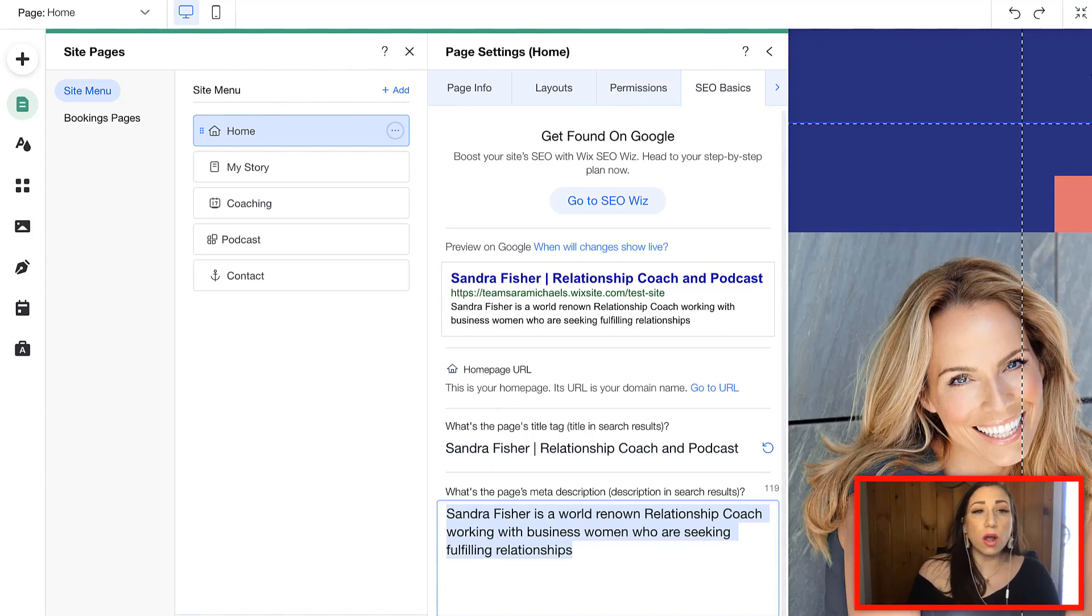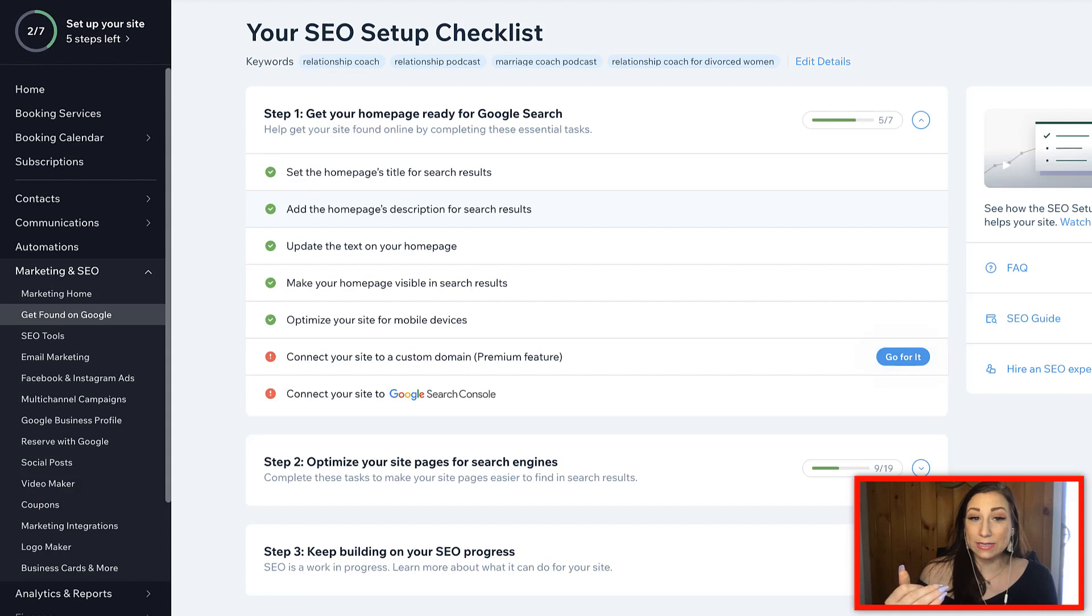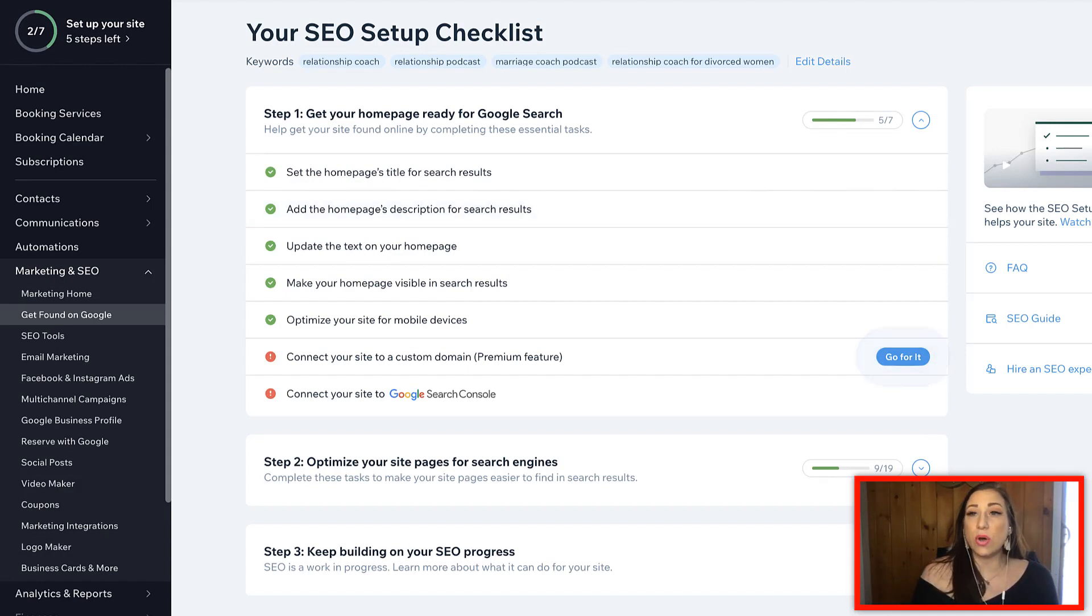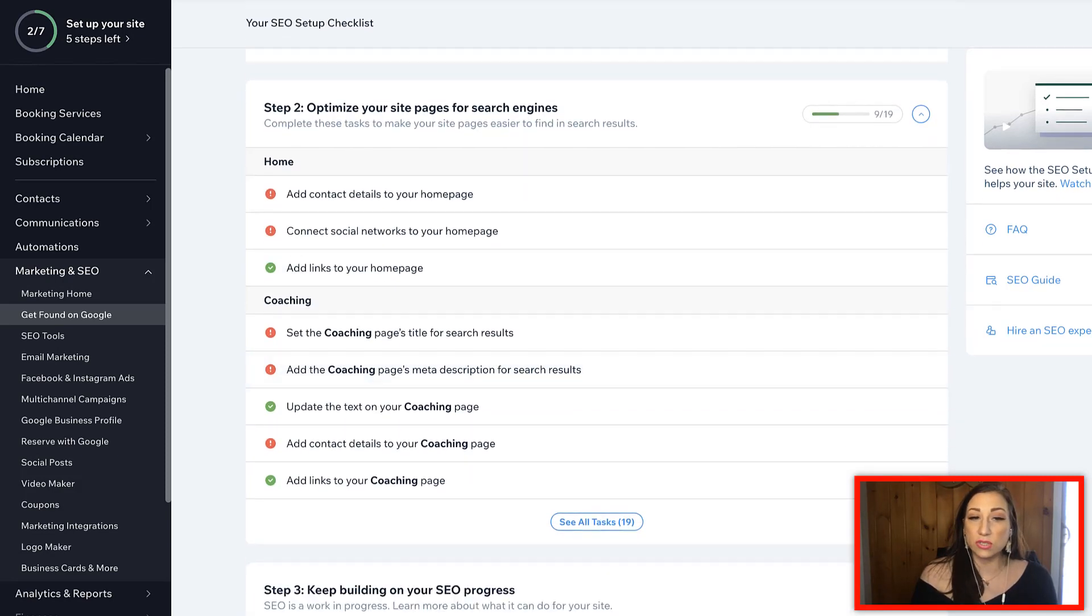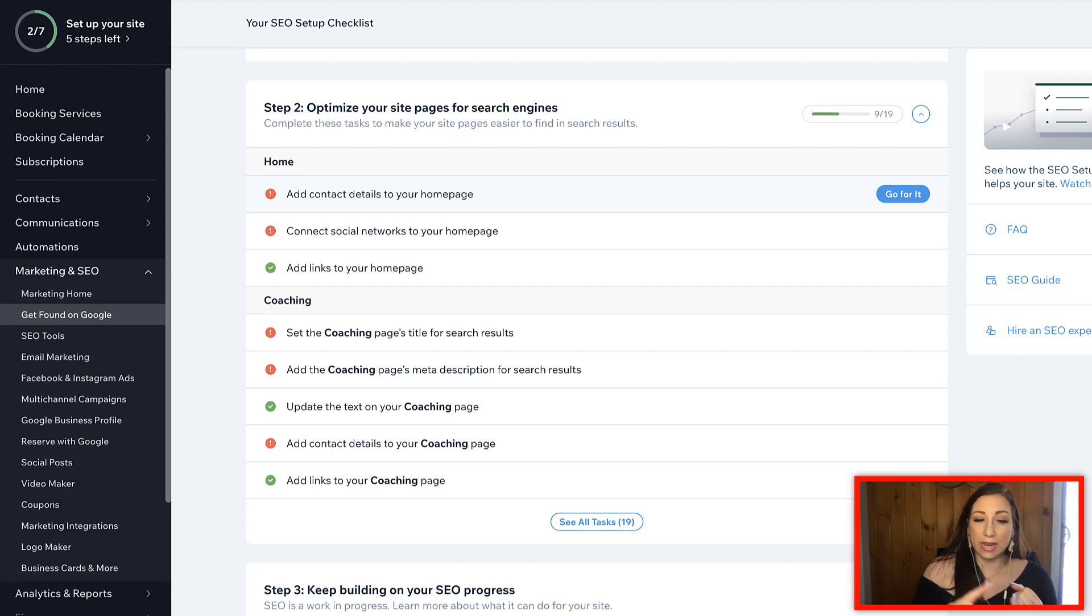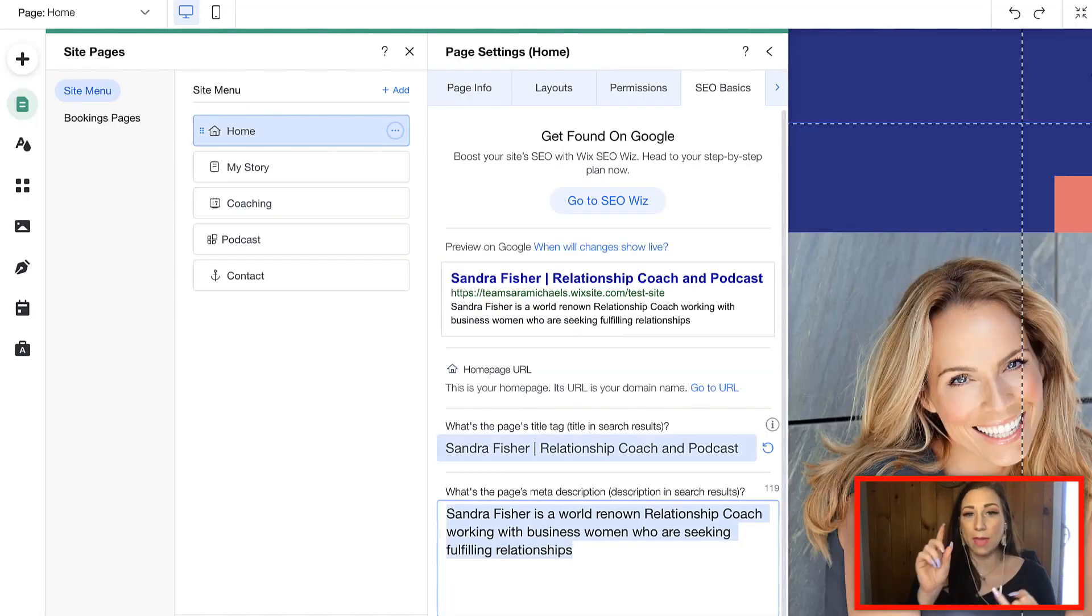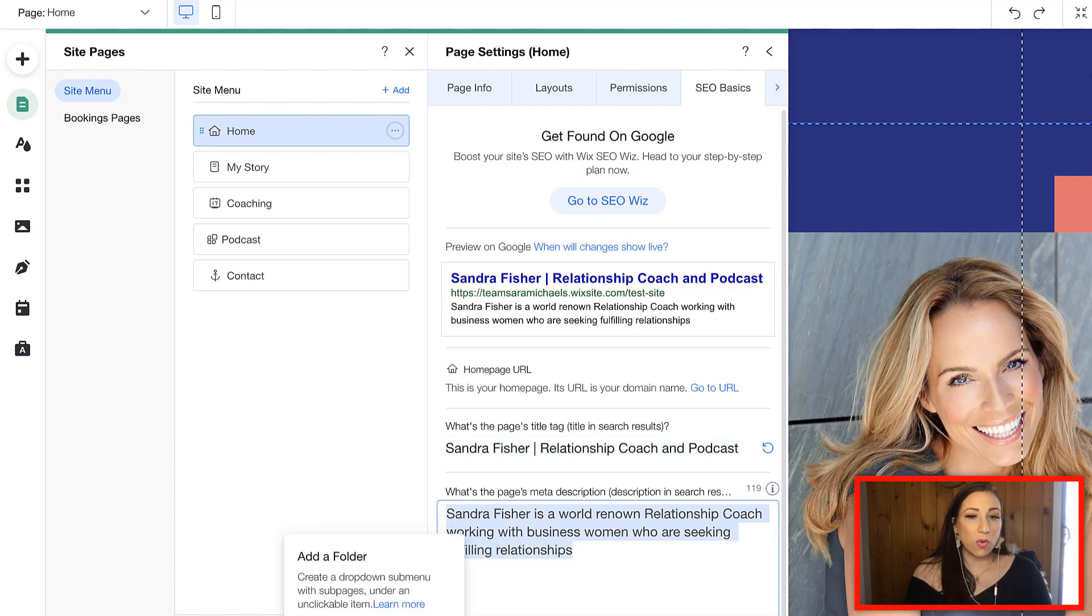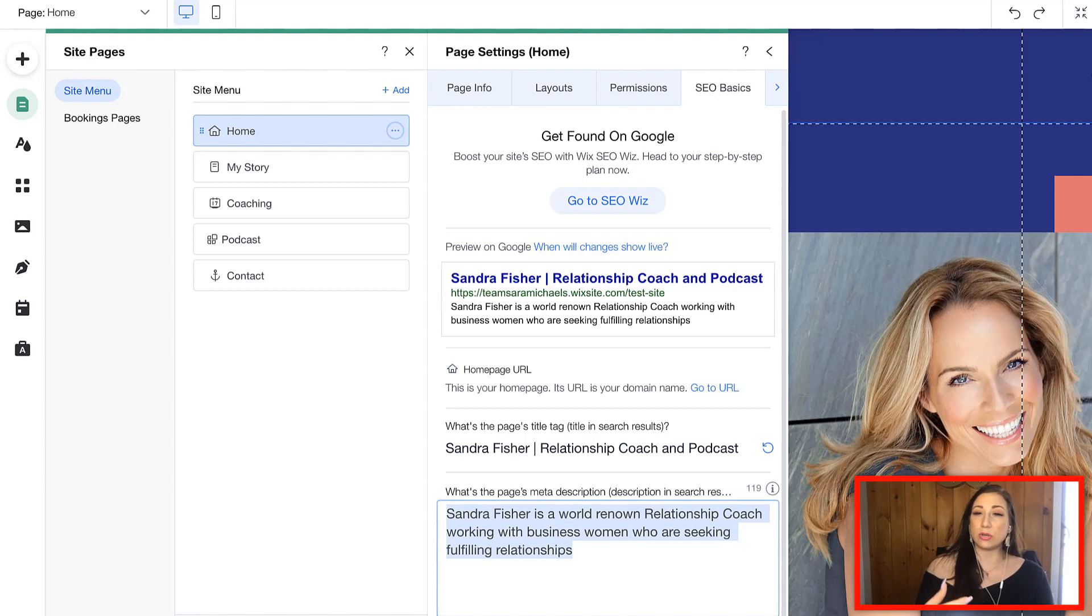You are also going to be following the Wix SEO whiz, the checklist for that. So, you can see here underneath step two of the SEO whiz, it's saying to optimize your site pages for search engines and it's going to coach you through that. The title page name has to have your name and some keywords relating to it and you also need to include keywords in the description of your page's meta description.